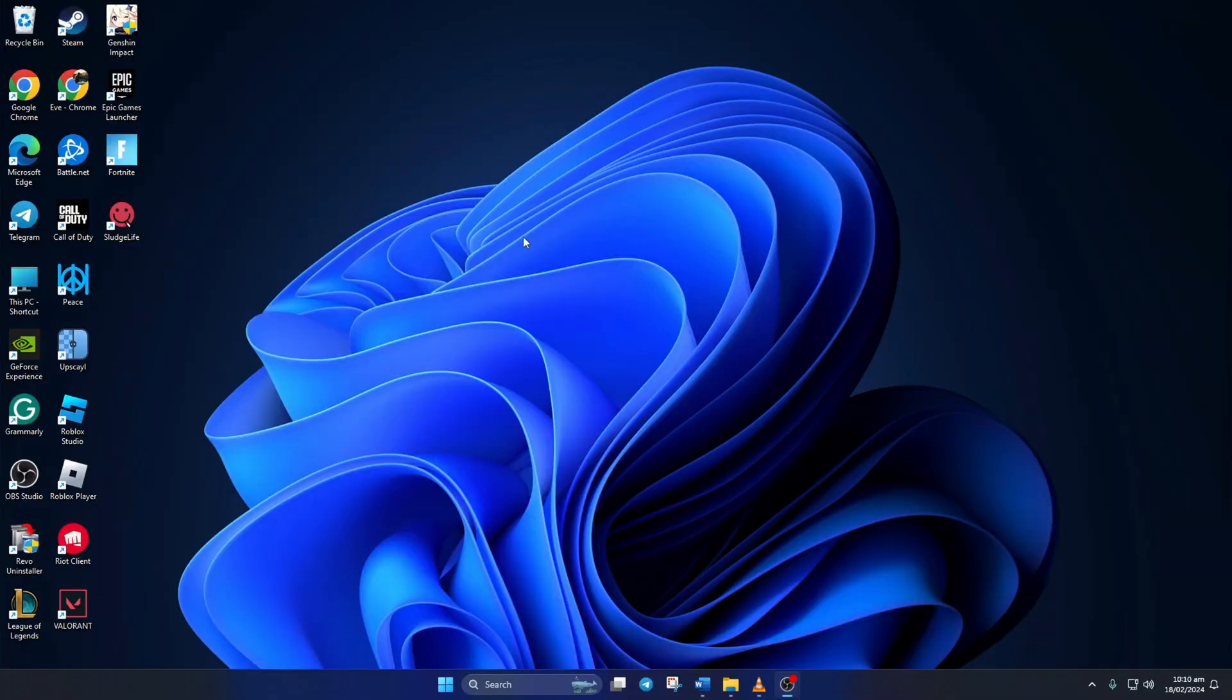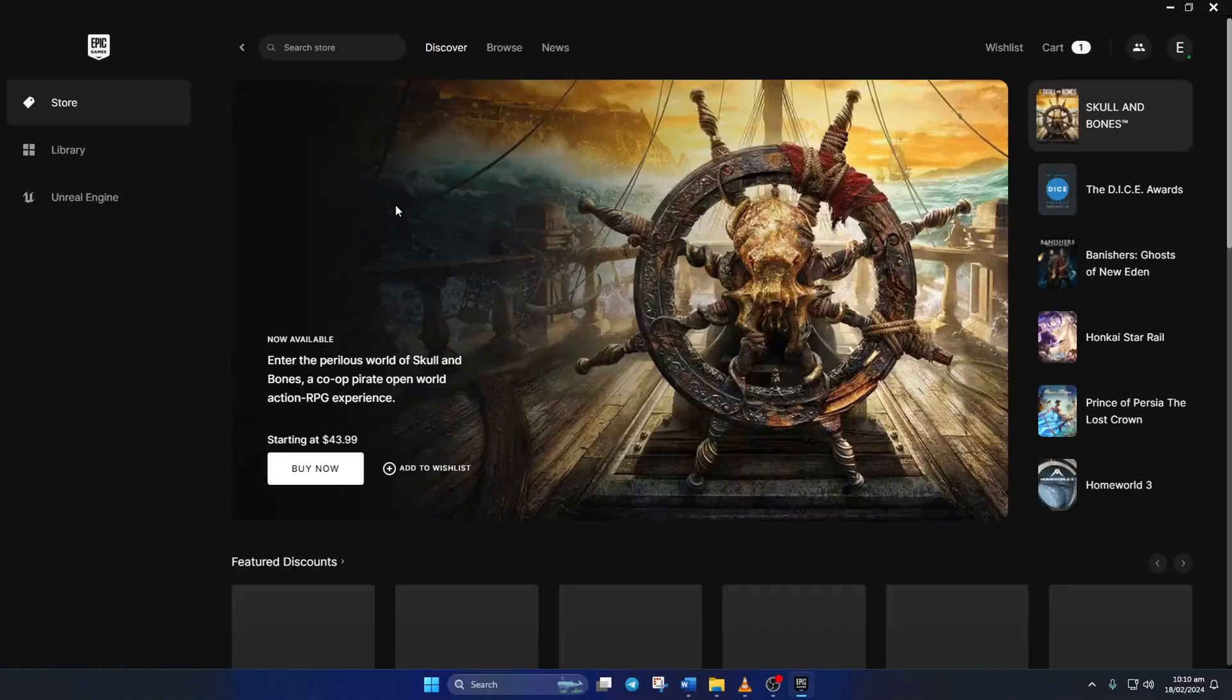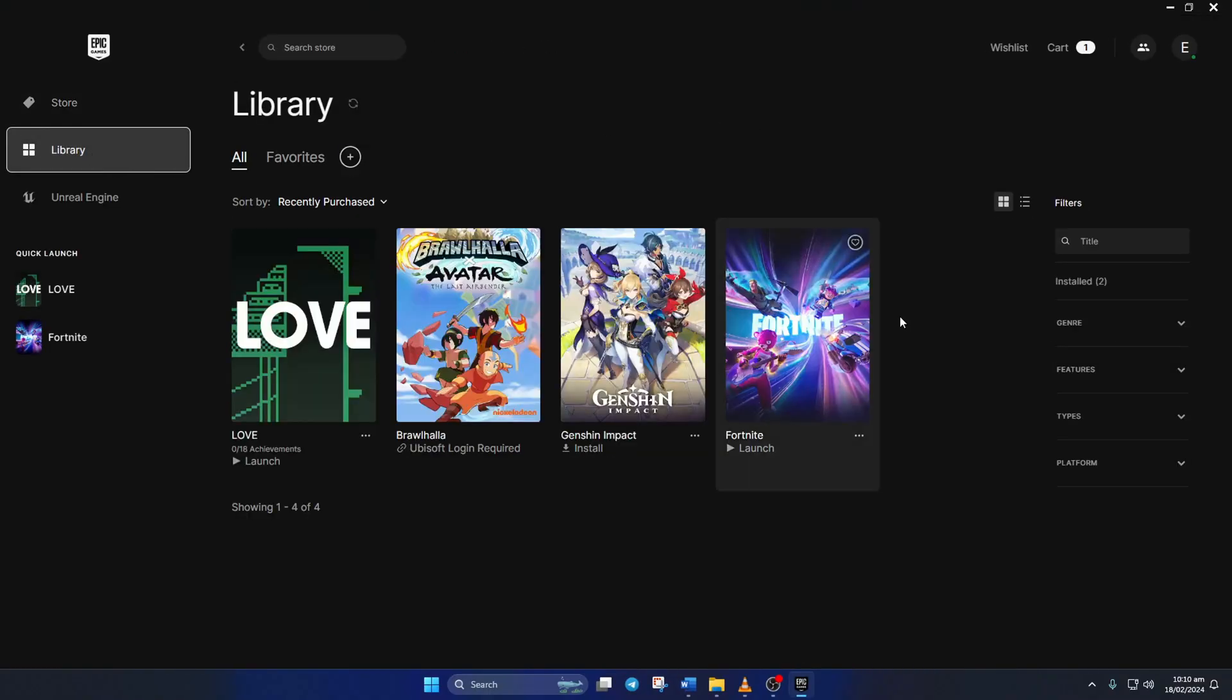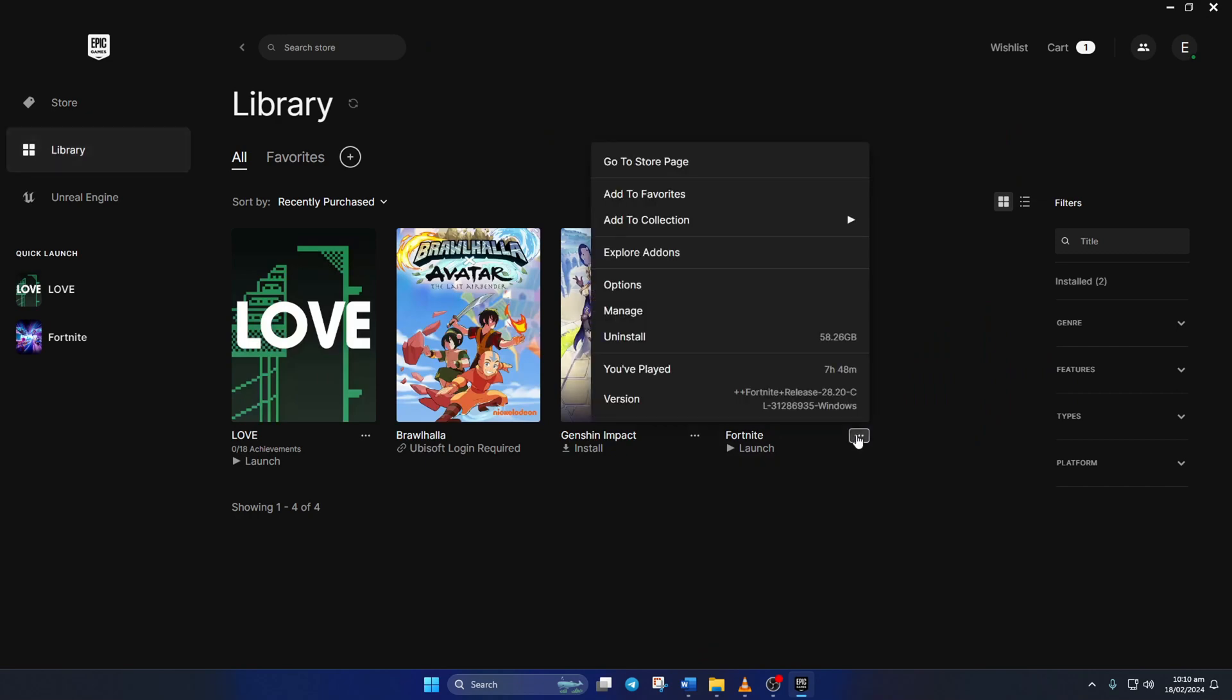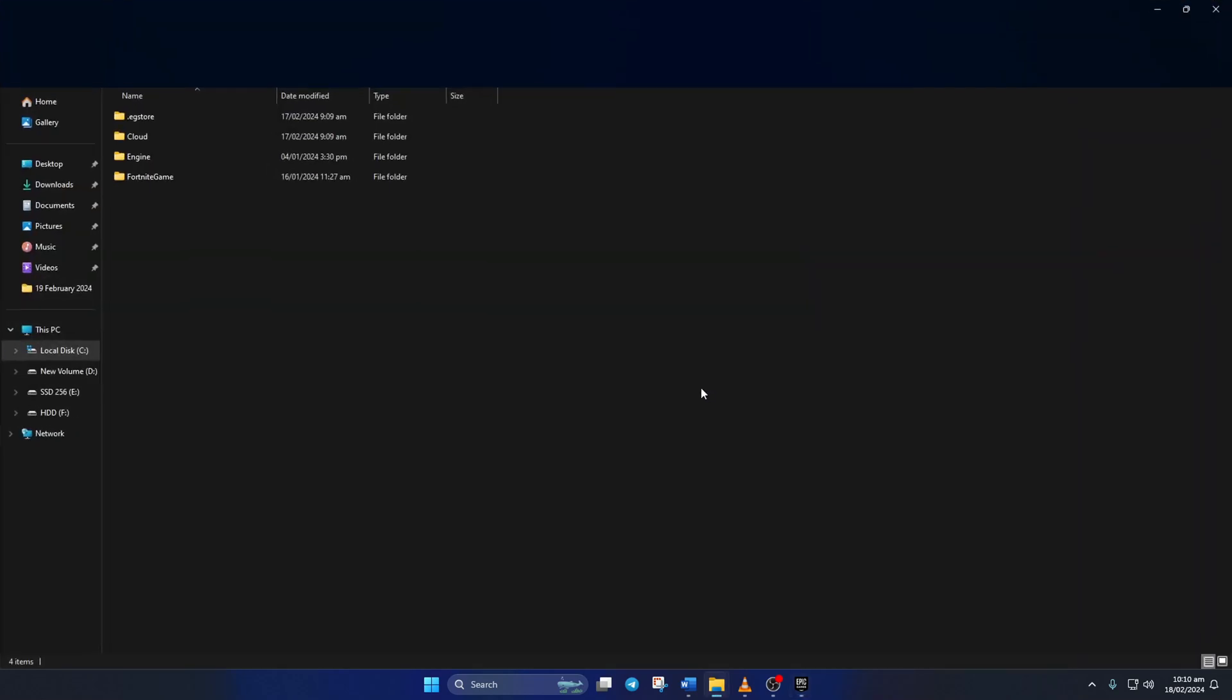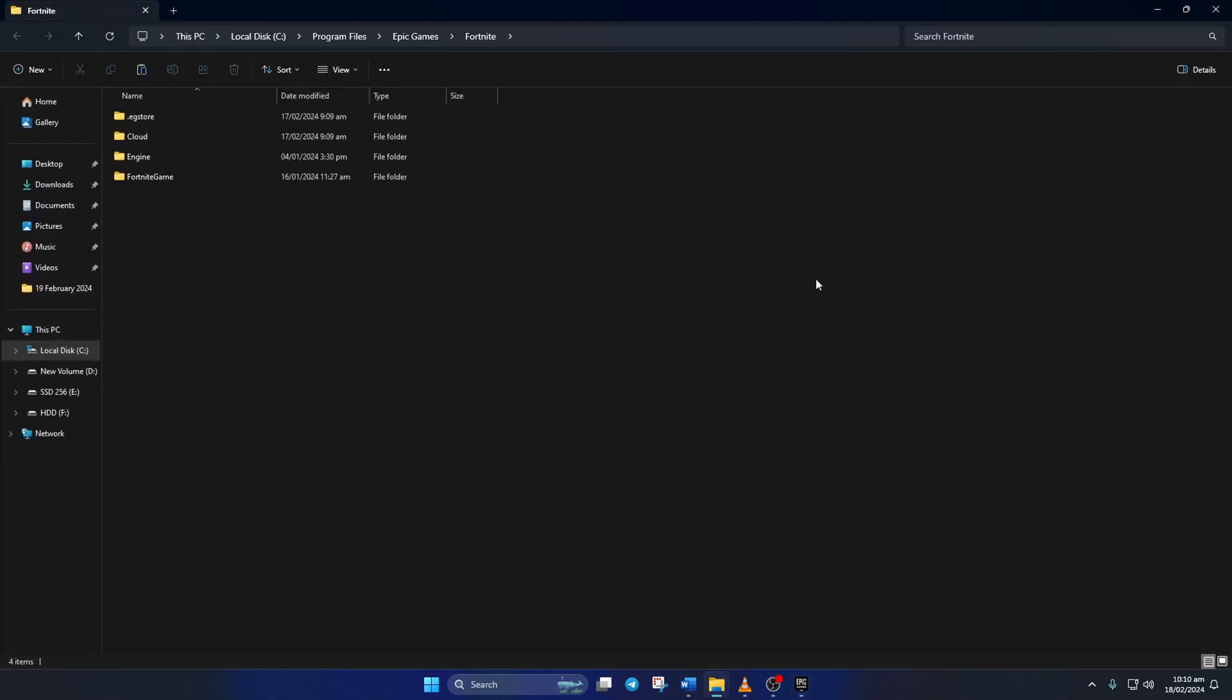Solution 3. Verify and repair the game. To do this, open up the Epic Games launcher again. Then click on library. After that, click on the three dots icon below the Fortnite poster and select manage from the pop-up menu.